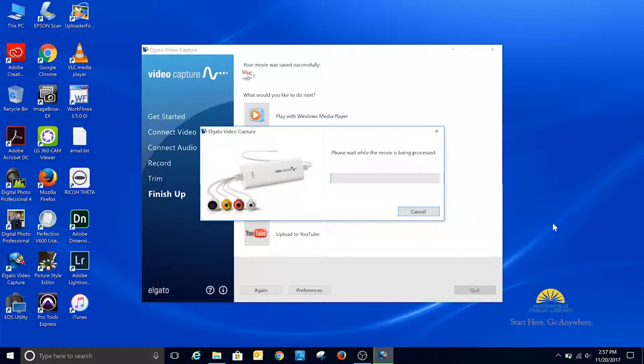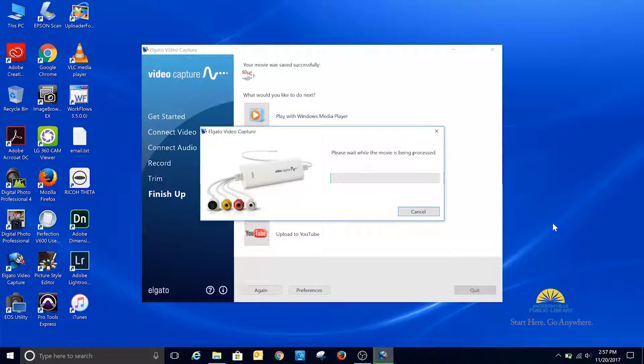Once that is finished exporting, you can either click the Again button to start over with another recording, or you can click Quit to exit the software.